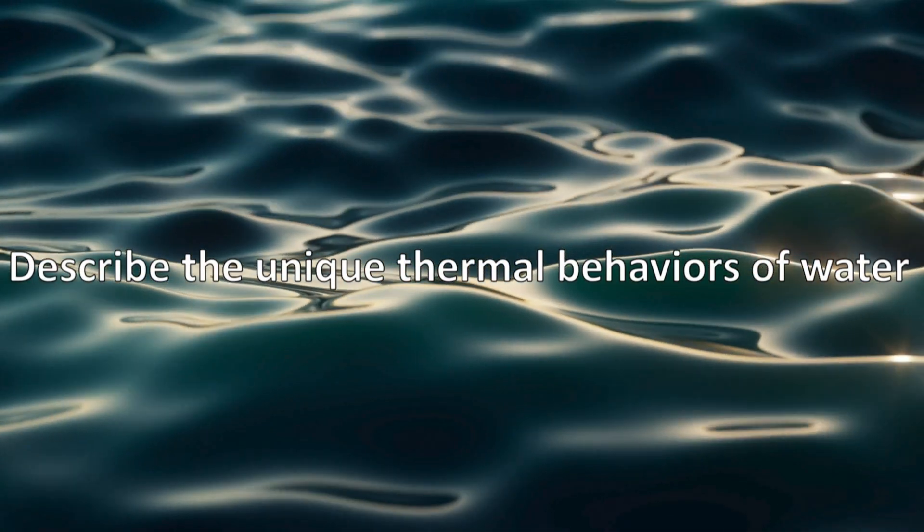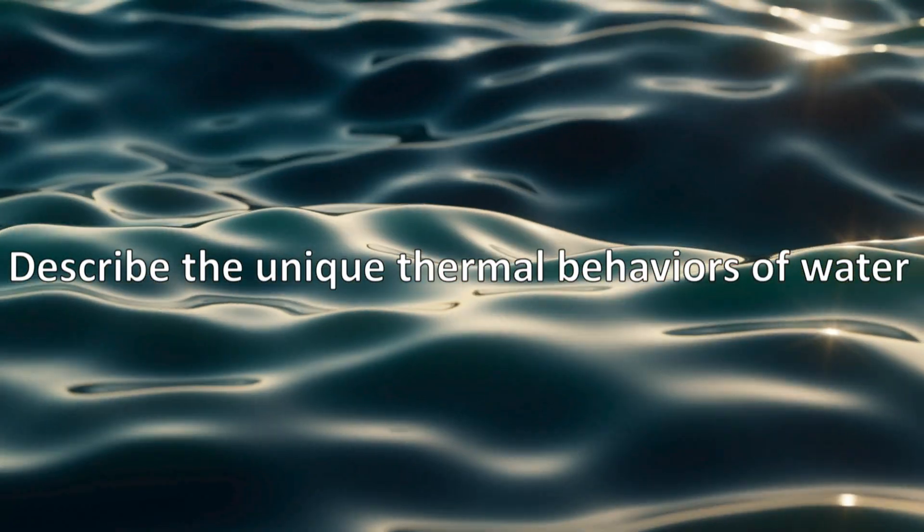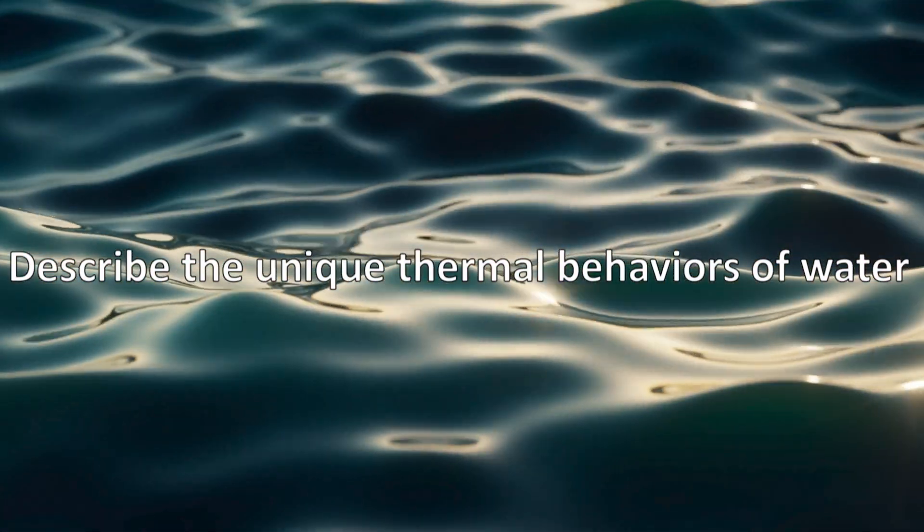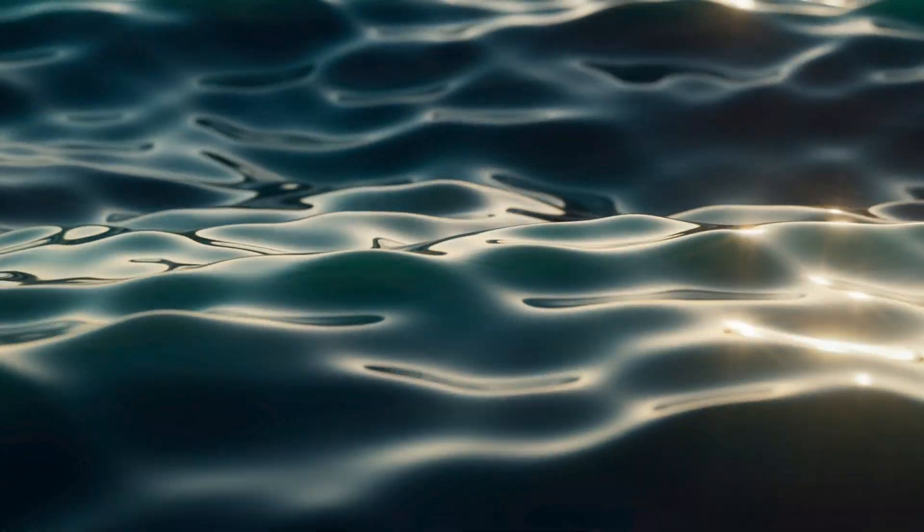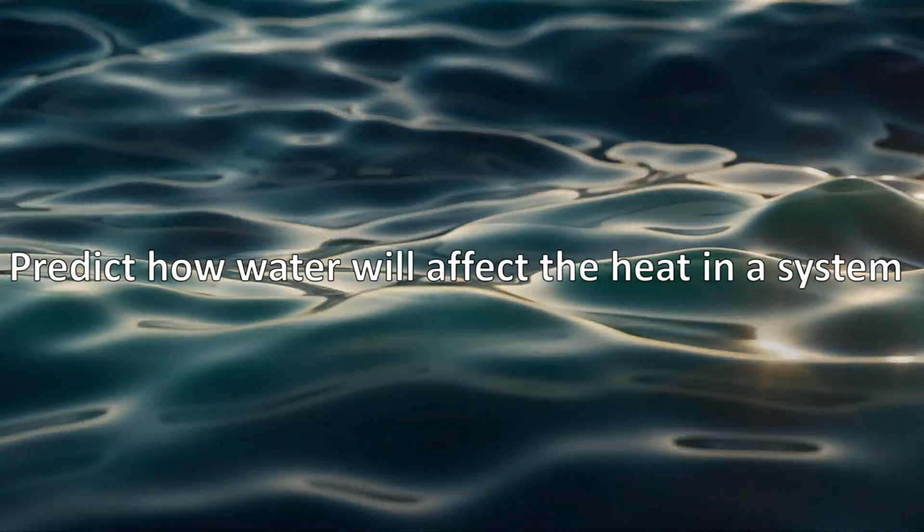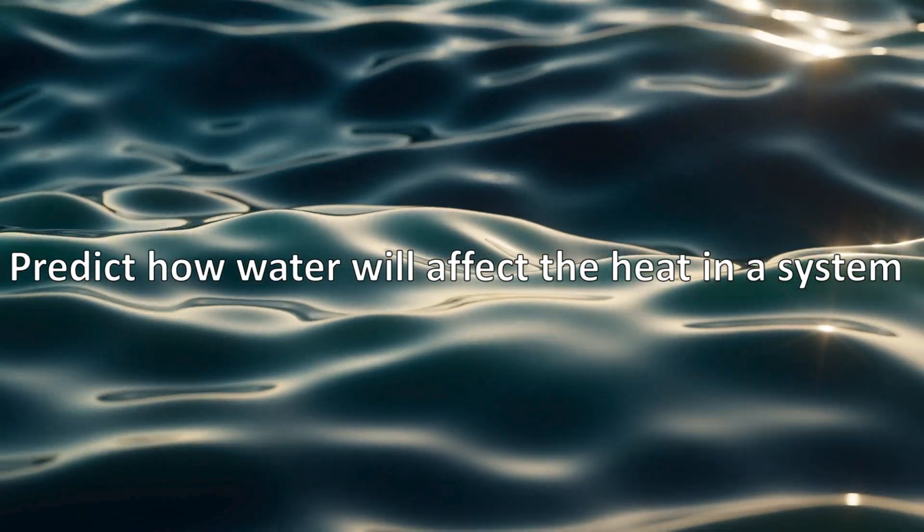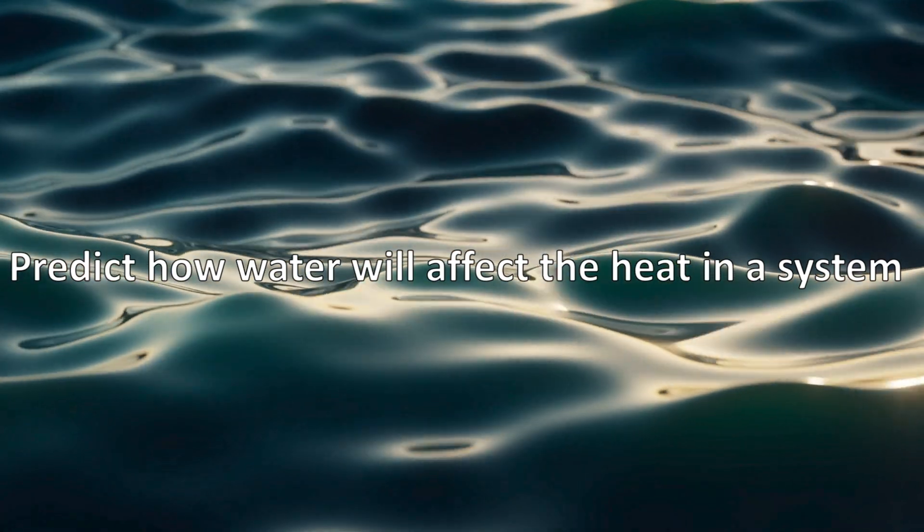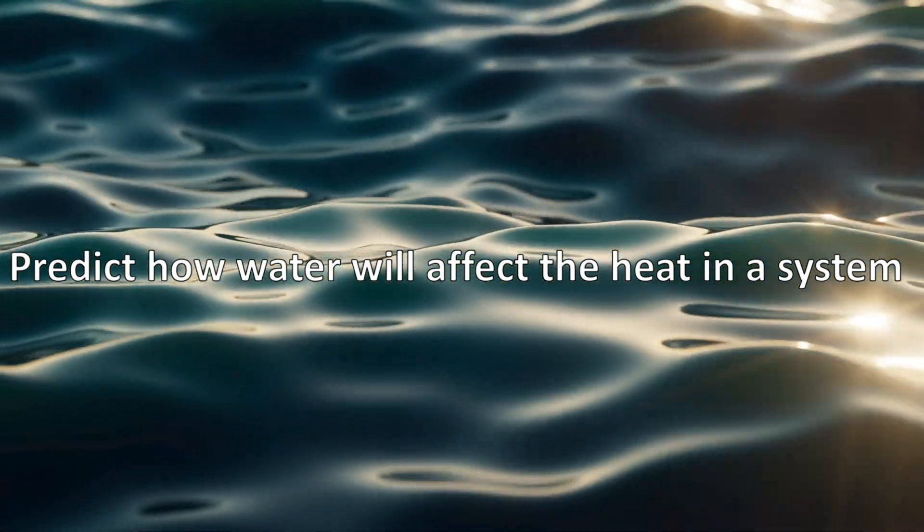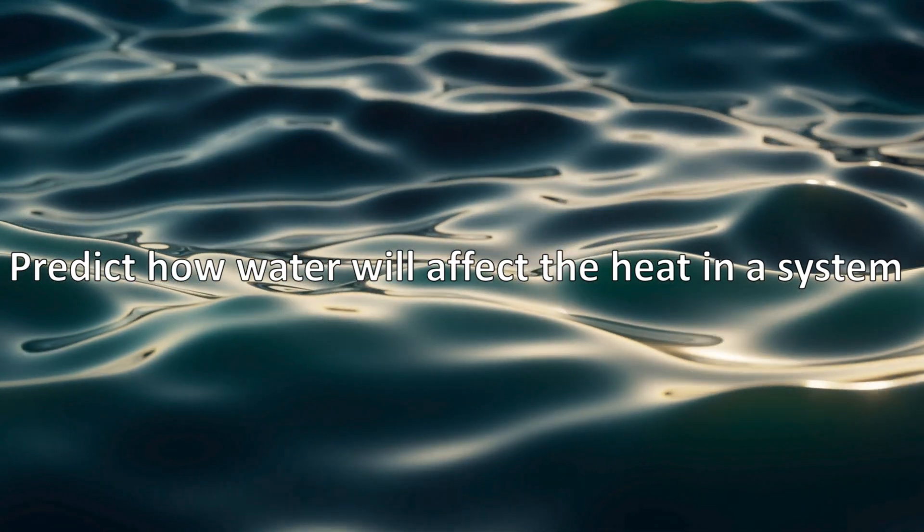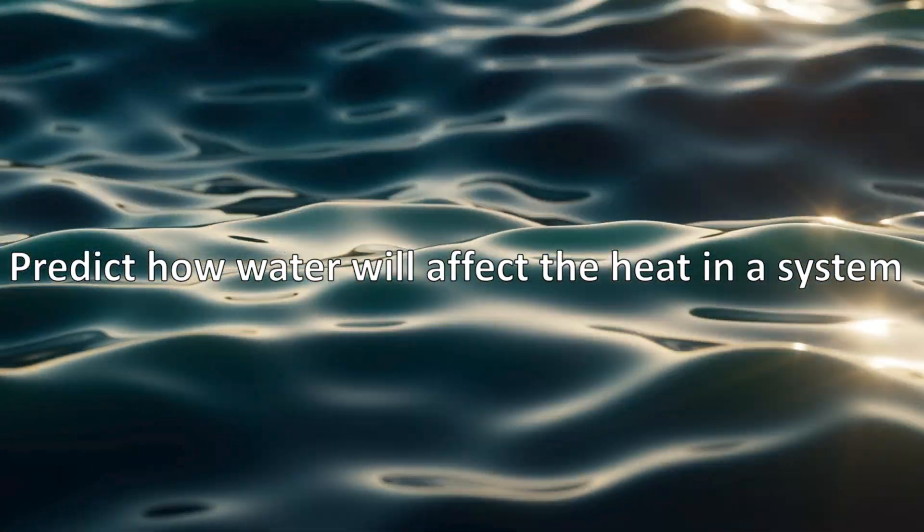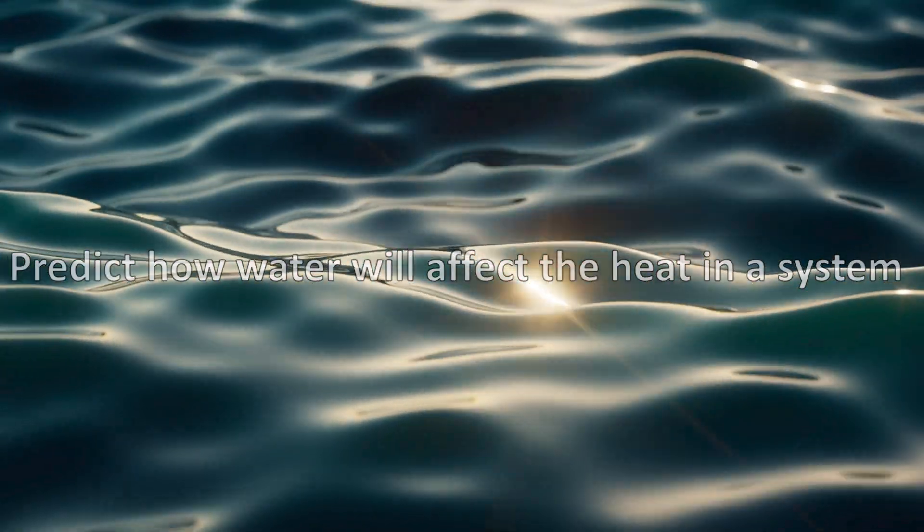That was one of this video's goals: to be able to describe the unique thermal behaviors of water, and by now you should be able to do that. Now let's move on to the next goal of this video, to be able to predict how water will affect the heat in a system. First, let's look at some human-made systems.